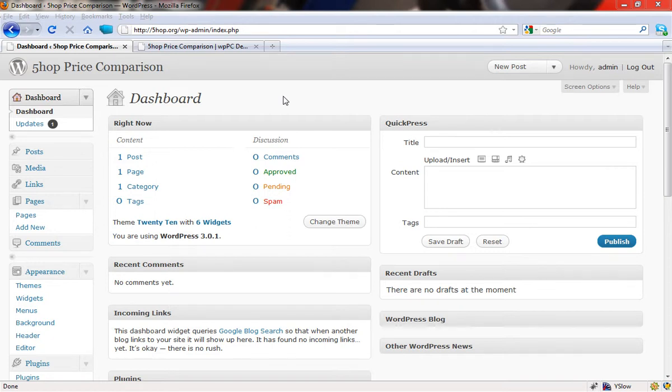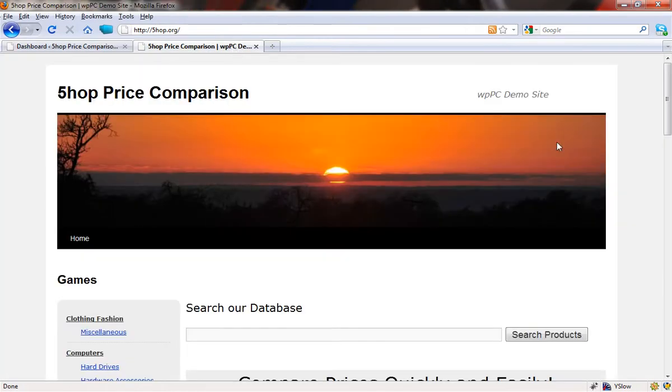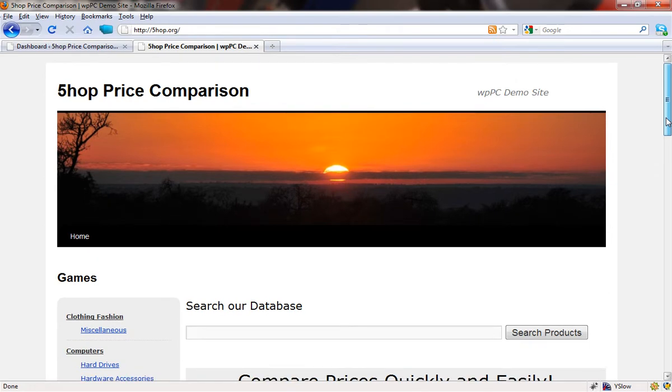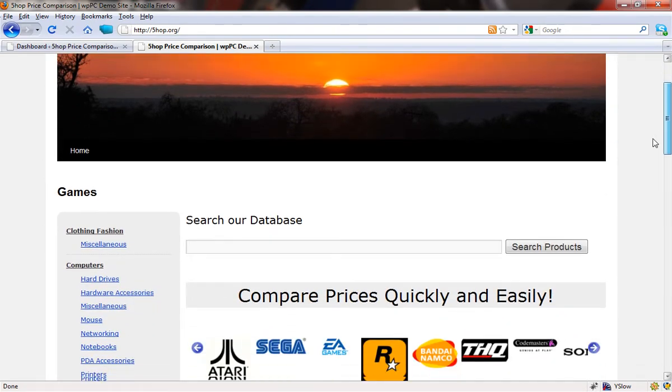Hi there and welcome to the next in our series of tutorials as to how to use the WordPress price comparison plugin. In this brief video, we're going to look at how you can set up the homepage of your price comparison website.